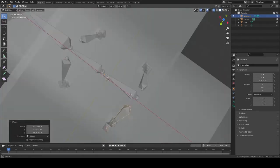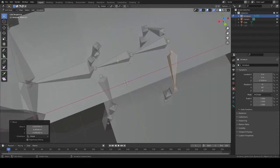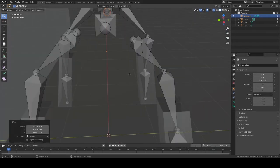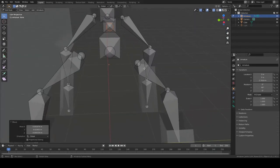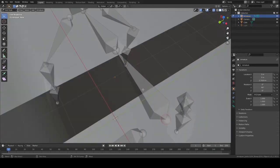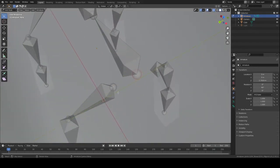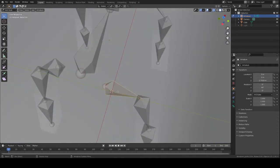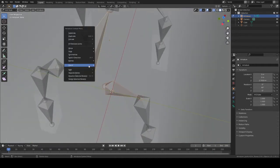For bones that aren't connecting to the rest — bones that should be parented to something but aren't — what you want to do is choose the child bone, then choose the parent bone, go to Parent, and then Make Parent with Keep Offset.